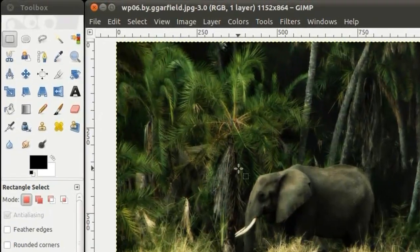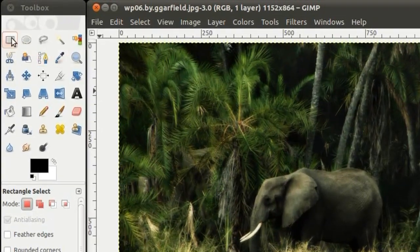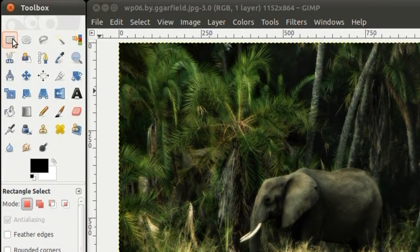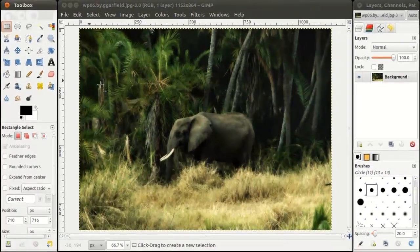In the Tools dialog box, make sure you have the Rectangle Selection tool selected.